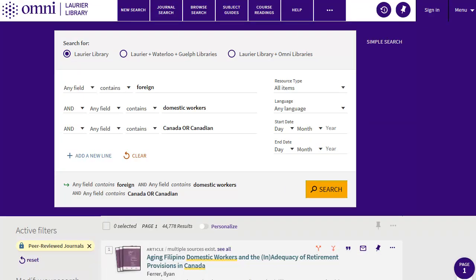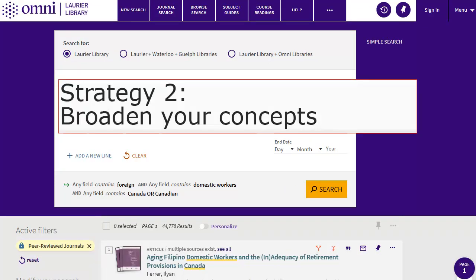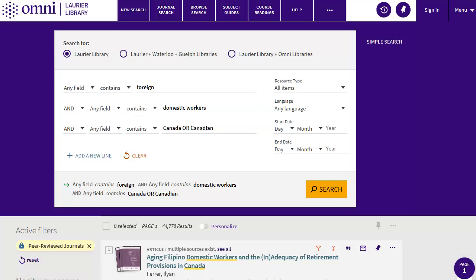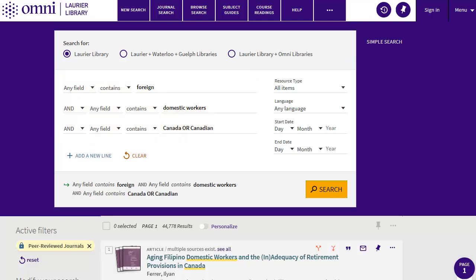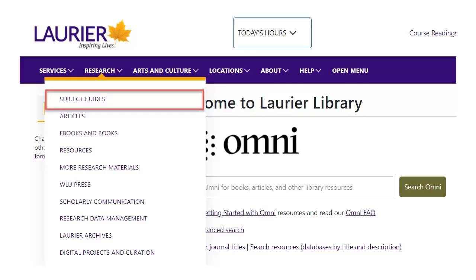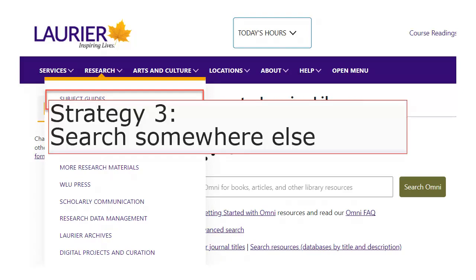Second, if different search words don't help, try broadening the concepts you use in your search. For example, nannies are one example of domestic workers. If I search for foreign and domestic workers in Canada, I get a lot more results. The third strategy is to look somewhere else. Different search tools cover different content, so they'll give you different results.